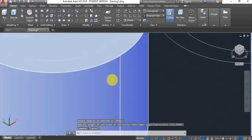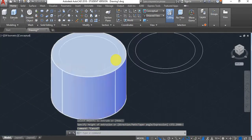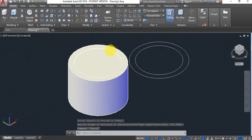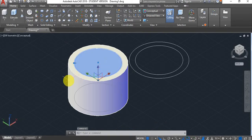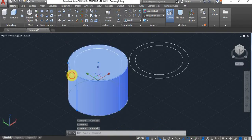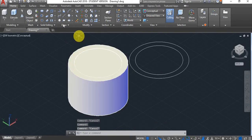Let's say I wanted this to be a hollow pipe. I've got the first cylinder that I extruded and the second one, so I can use the subtract command.